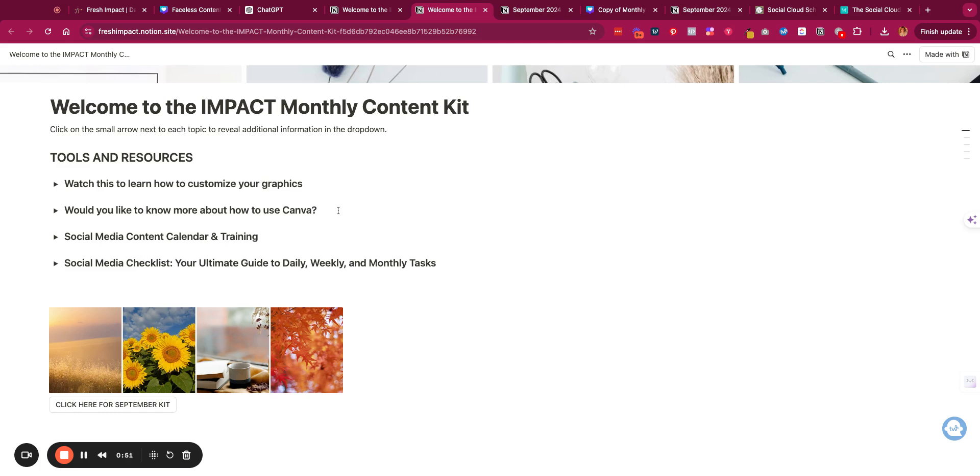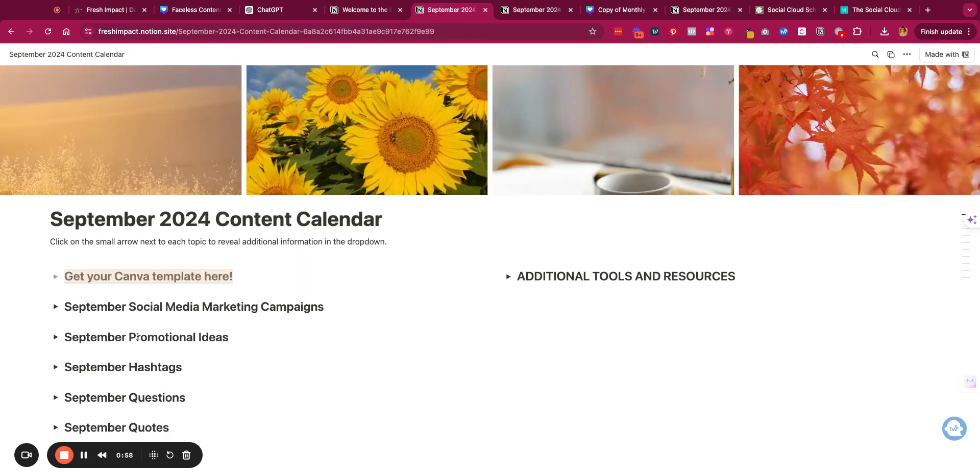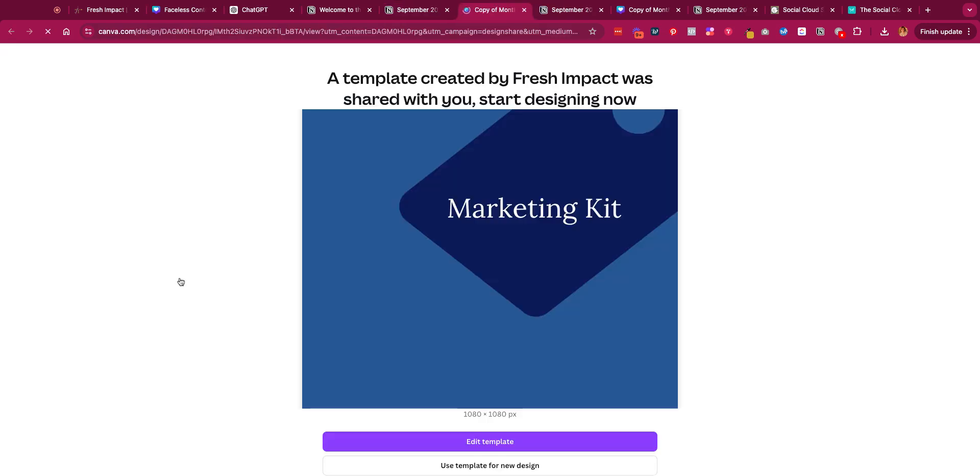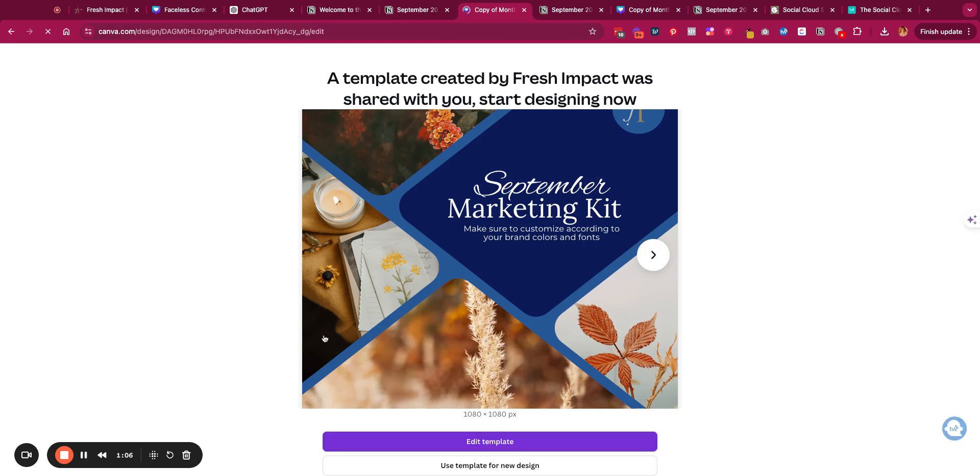Now for the exciting part: the unveiling of the kit. We're starting with our September kit here. In our kit we have the Canva templates. You click on this link, this will take you to Canva. You go ahead and click on edit template.